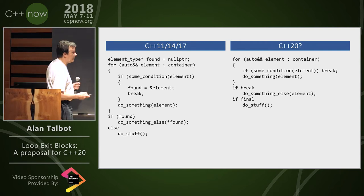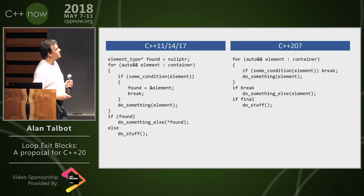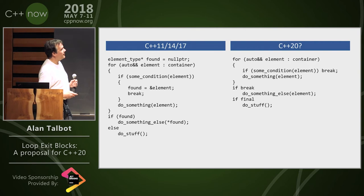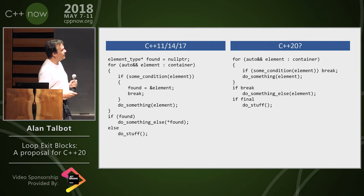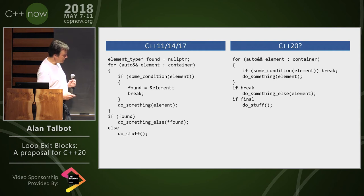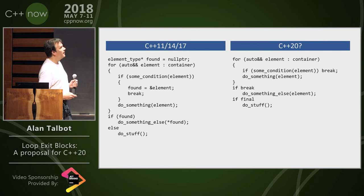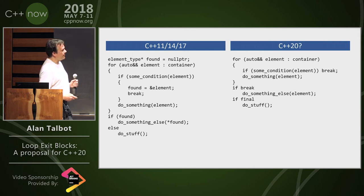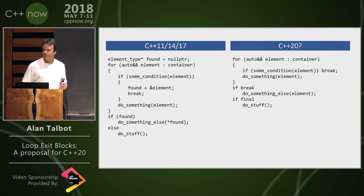Yes. Oh, thank you. Absolutely. So, the lifetime of the loop variable and, of course, of the container lasts into the break condition. The loop variable is undefined in the final condition.